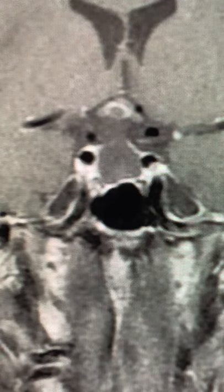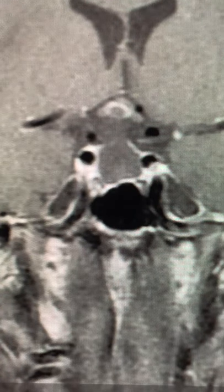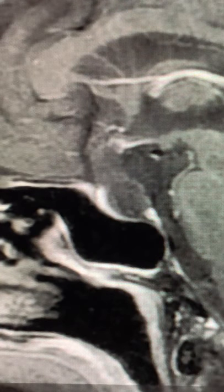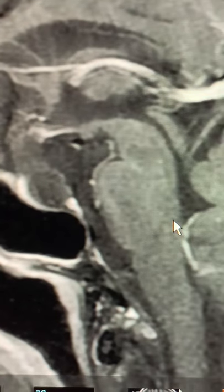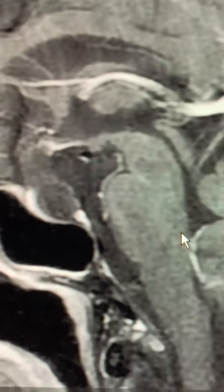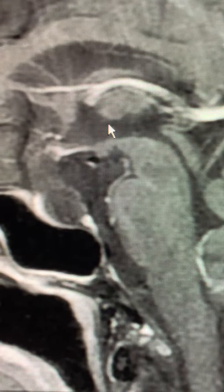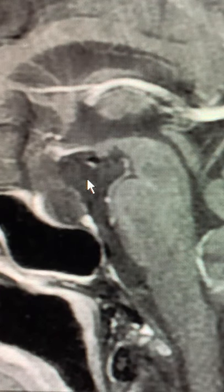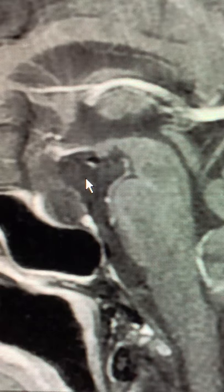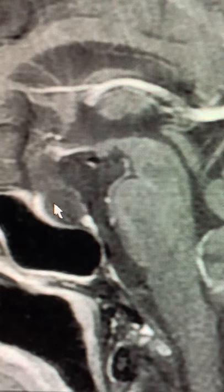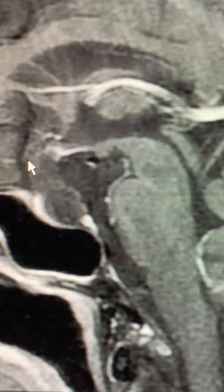Now it's often useful to look at the sagittal views as well. As I've discussed with other films, we find the mid-sagittal section by looking for the cerebral aqueduct of Sylvius, which is here. This is the fourth ventricle, and this is the inside of the third ventricle. This is the interpeduncular cistern and some of the suprasellar cisterns of spinal fluid. Here's the sphenoid sinus, and here's the sella.